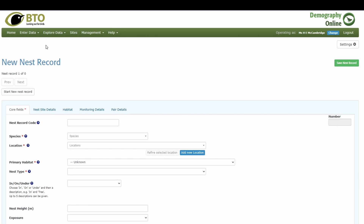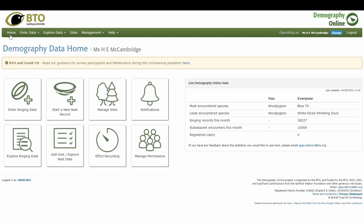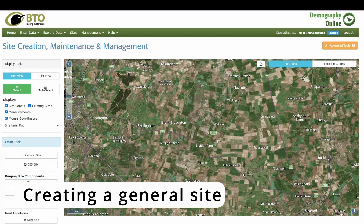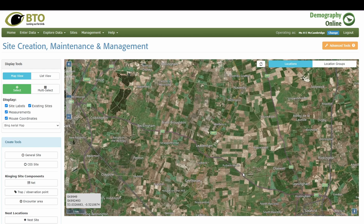I'm going to create a new general site to show a way to create a nest record by setting up a site first. You can click 'Sites' at the top menu or go to the home page and select 'Manage sites' — both take you to the site creation, maintenance, and management page. A general site allows you to input information that will be carried across to all nests within the site, covering shared core properties.